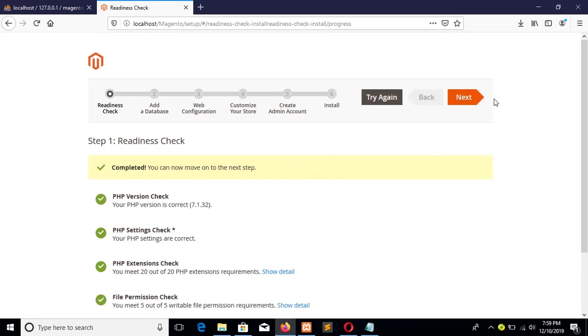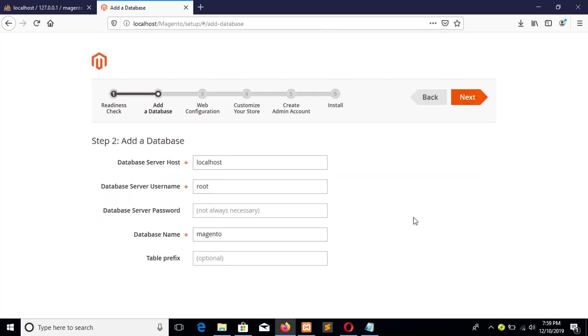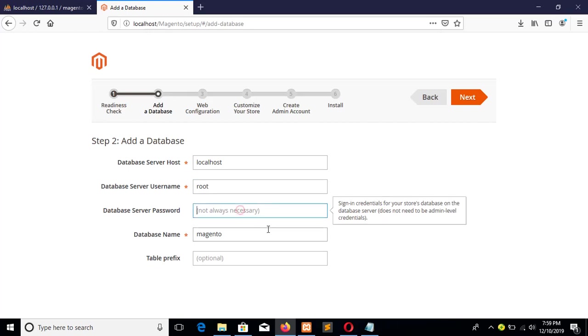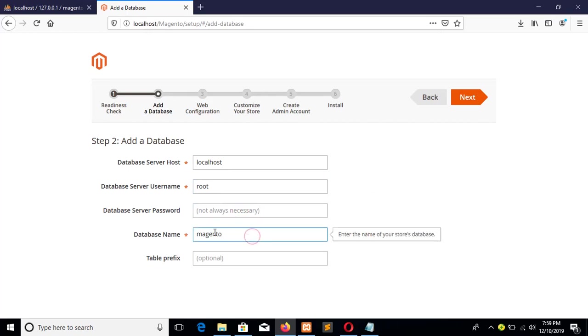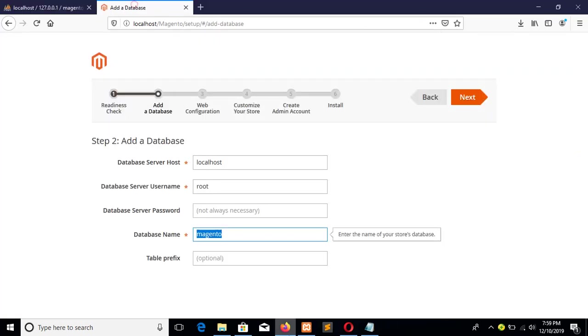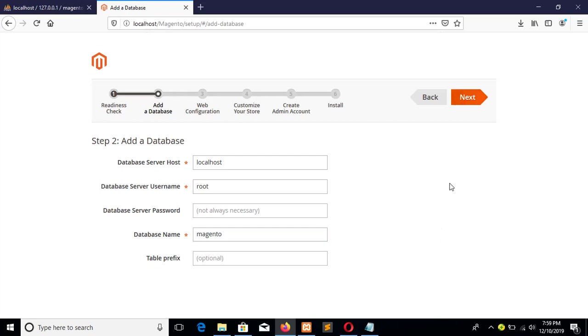OK, now go to next. This is the host where the Magento will run, and this is the database server username by default which is root, and password will be empty. And this is the database name that I have created in previous step. OK, table prefix which is optional and I will not set any prefix. Go for next.